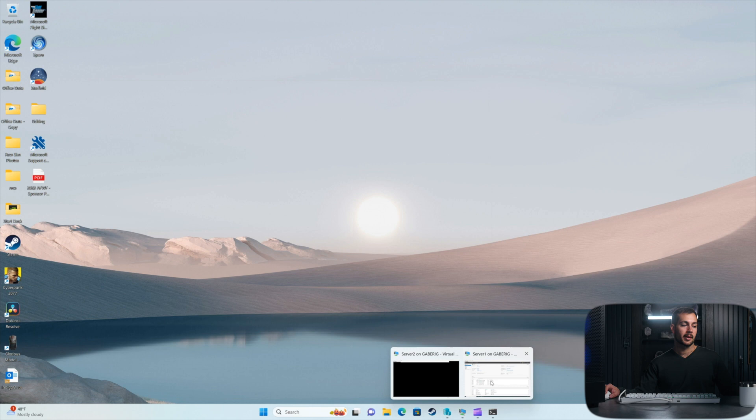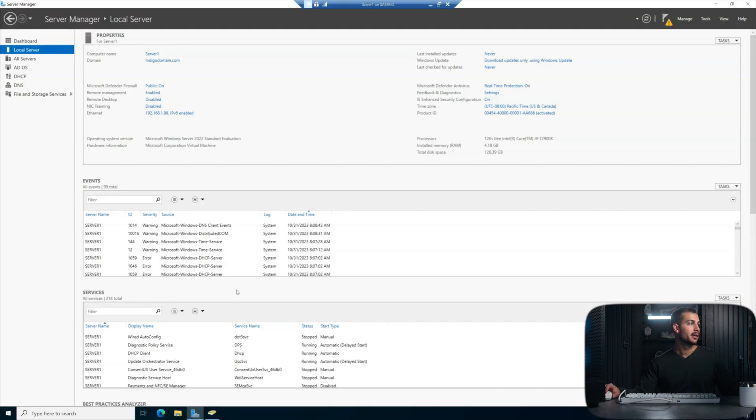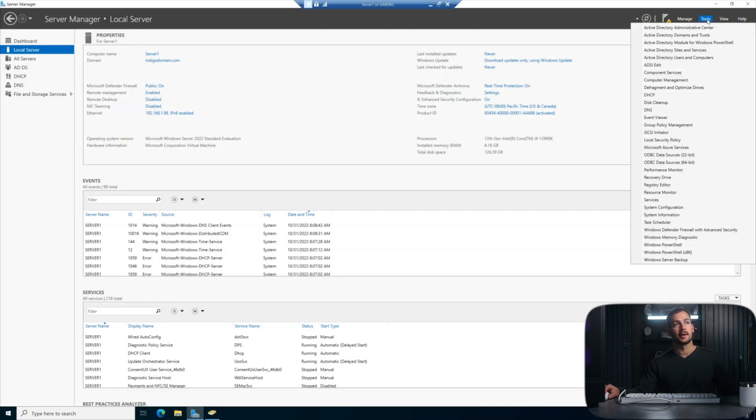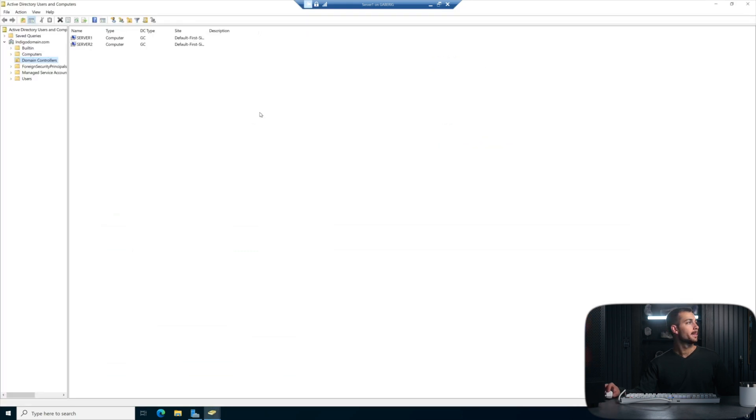Now, if we go back to Server 1, we're going to be able to see that we have multiple domain controllers. So in tools, we'll go back to our users and computers and underneath domain controllers. Now we can see Server 1 and Server 2.